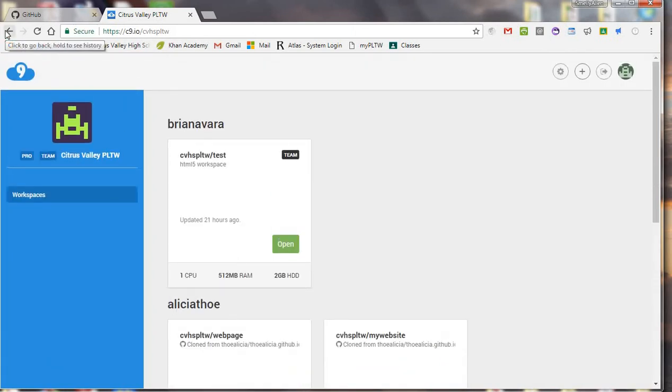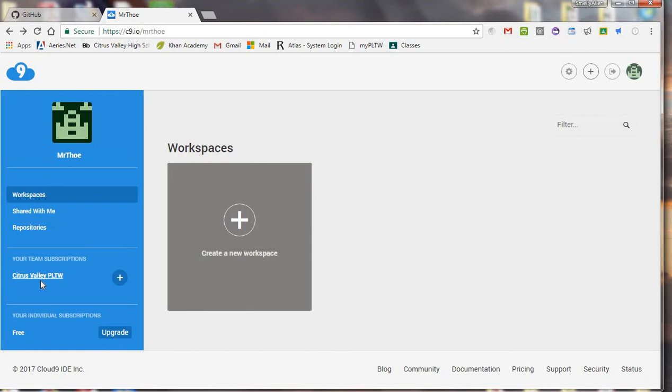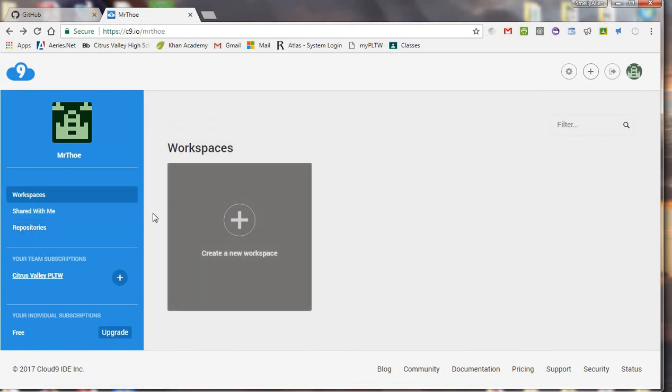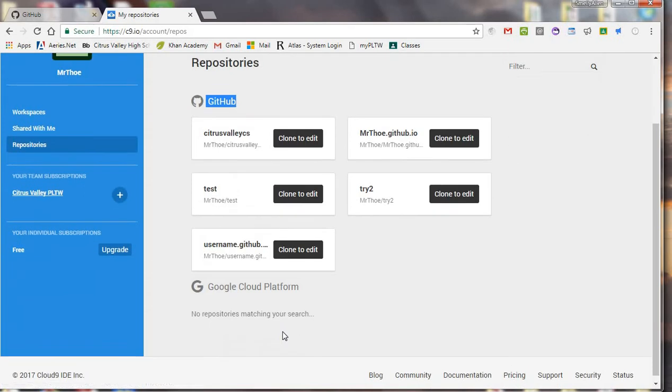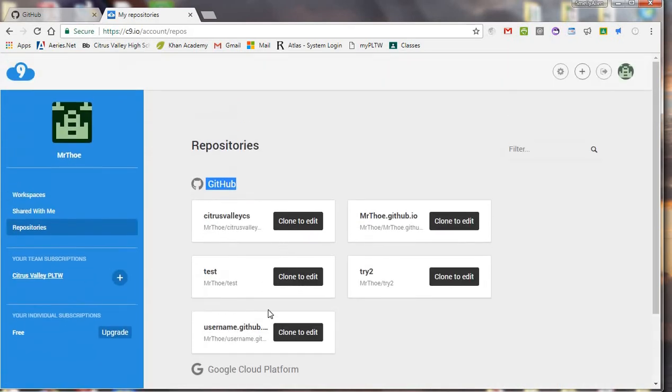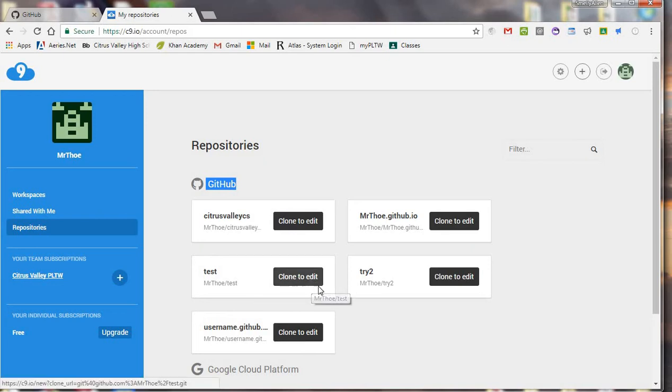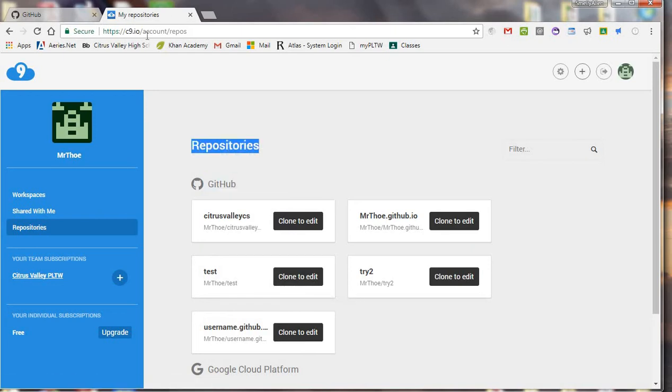So basically what's going to happen is once you get here, what you're going to do is you're going to click on repositories, and basically you'll see it'll say connect to GitHub, so I've already done that, so you'll click connect to GitHub, and it will load any repositories that you have on GitHub.